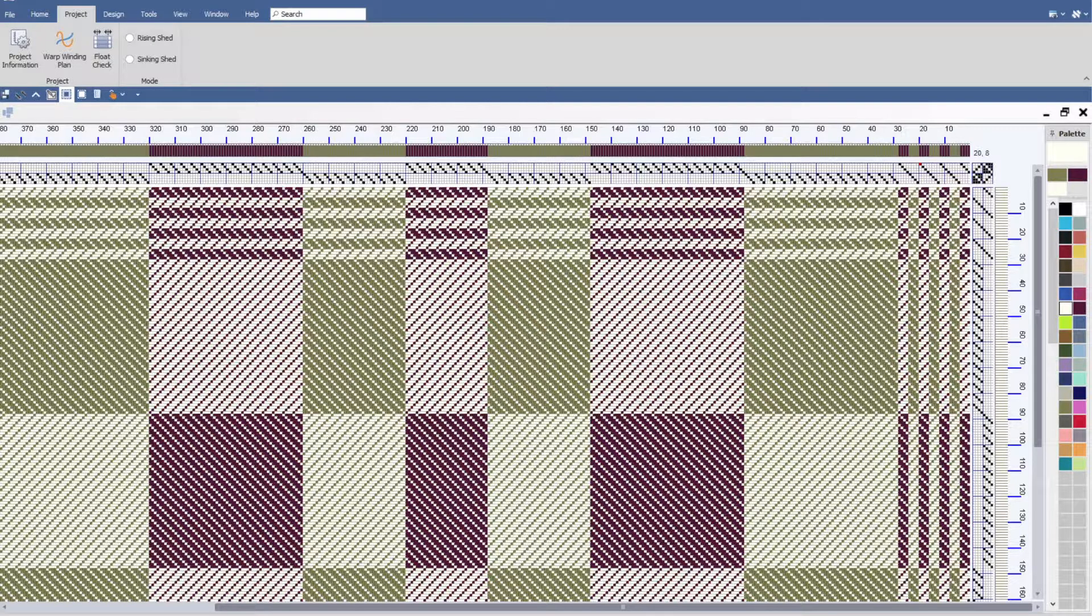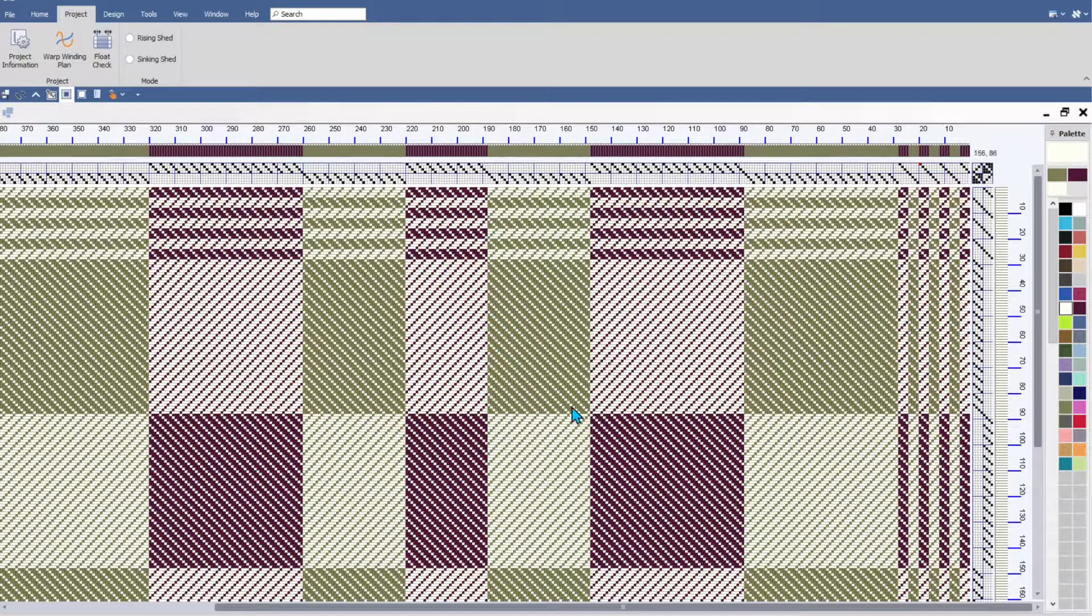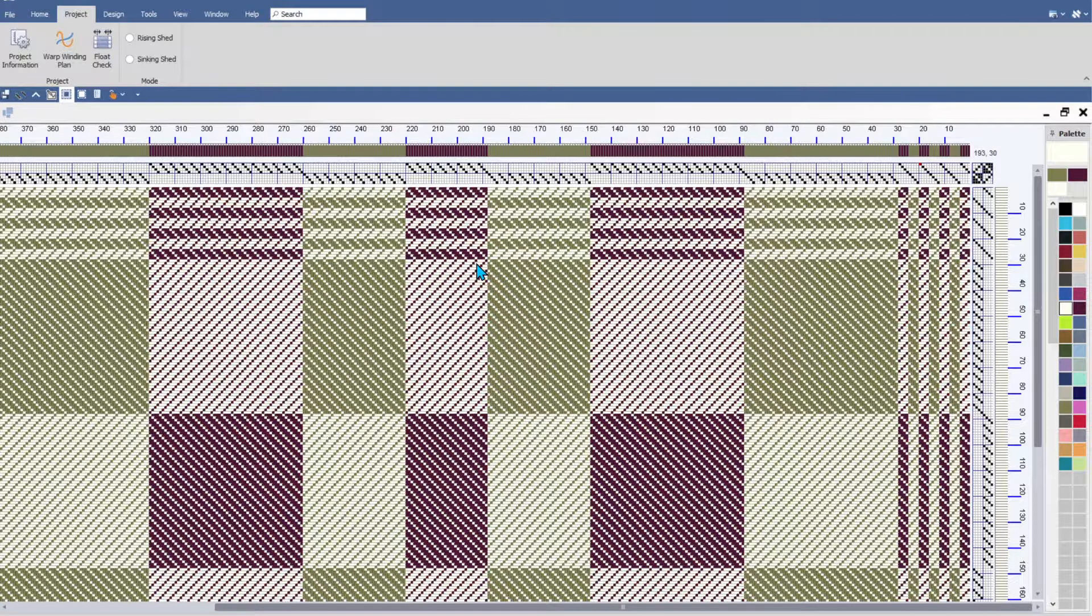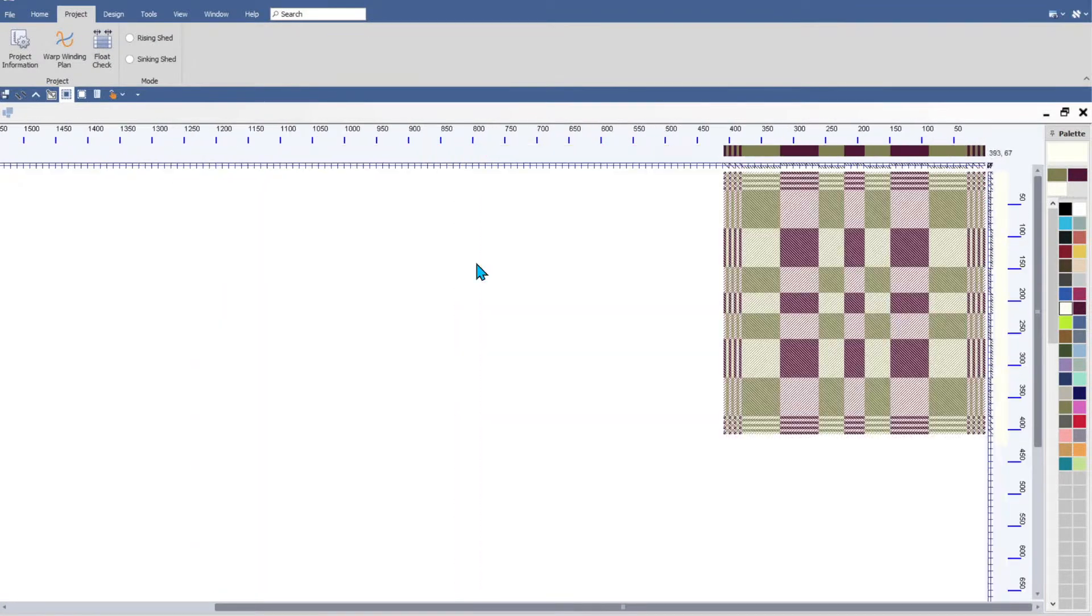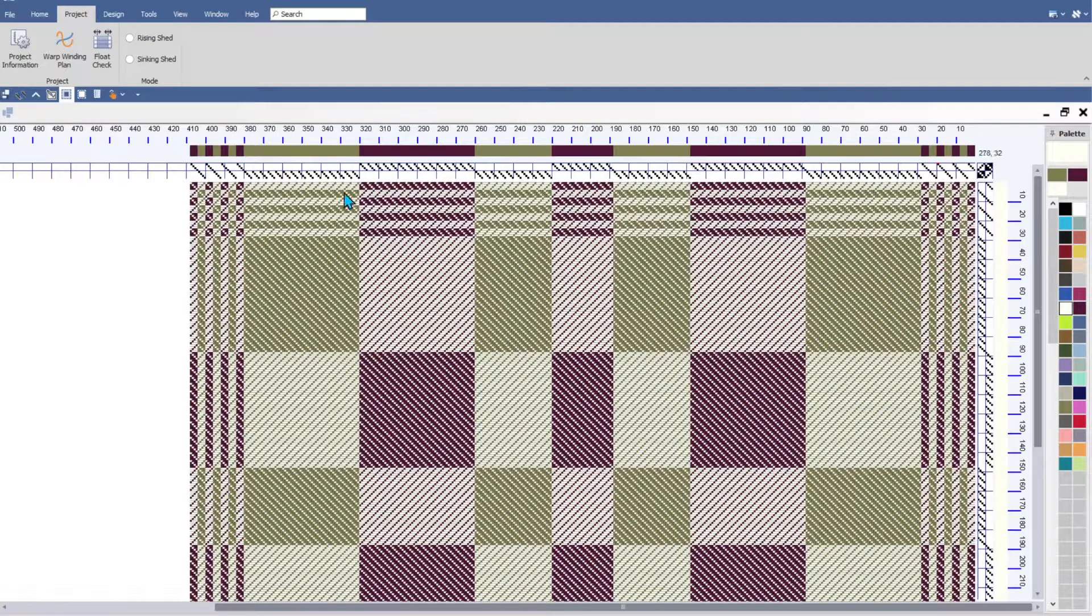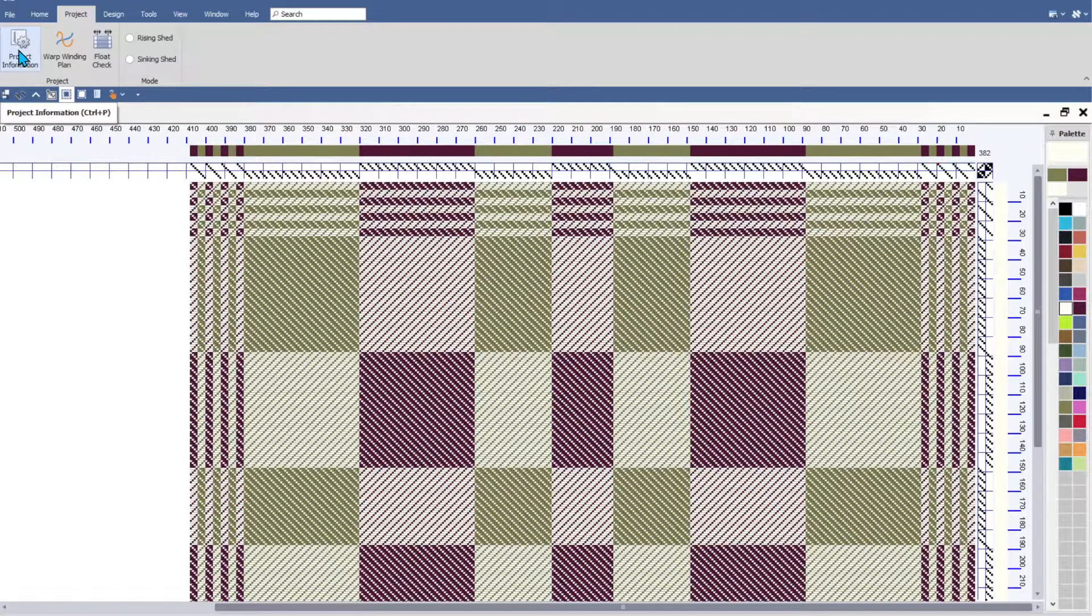Let's take a look at the project planning features in TempoWeave. Right now I have a draft and this draft I intend to use to weave a couple of pillow cases or pillow tops.